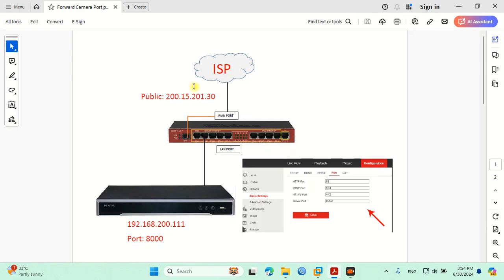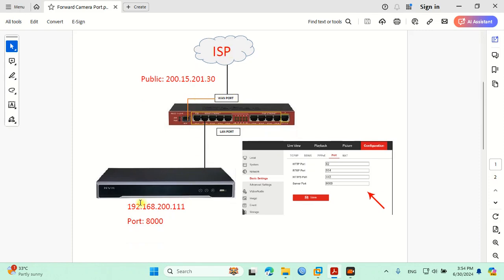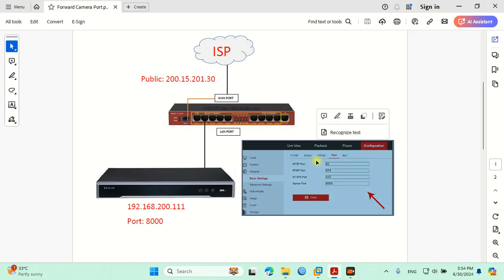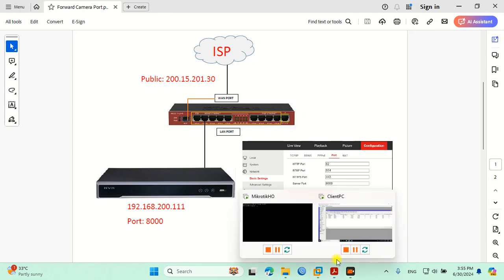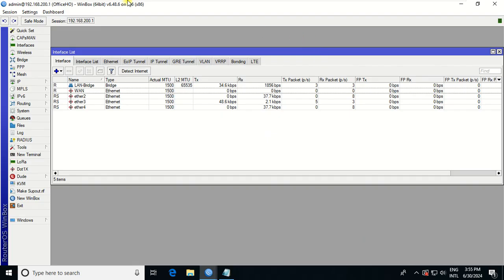We have a DVR with this IP address. The port I put here is port 8000. Where do we get this port? This port refers to the port that we get from the camera, Hikvision or any model. The port is taken from the server port. To forward camera port, first you need to go to your Mikrotik.